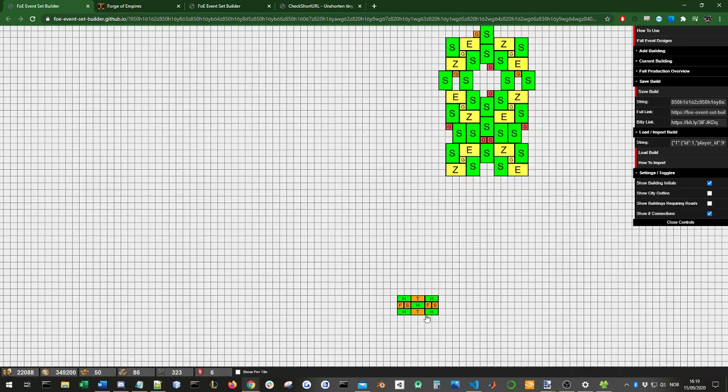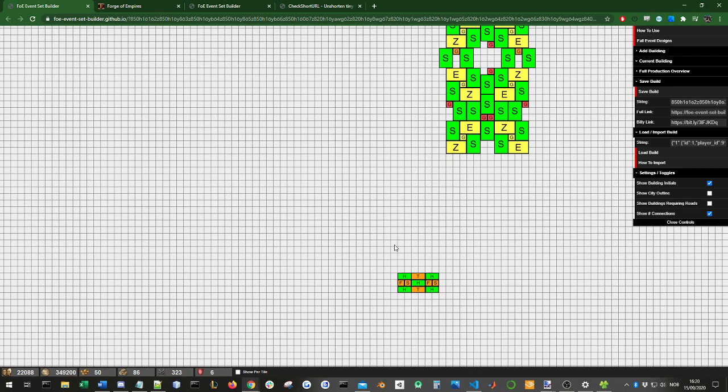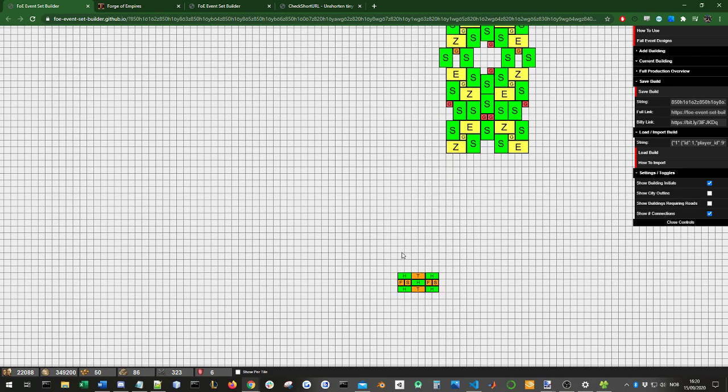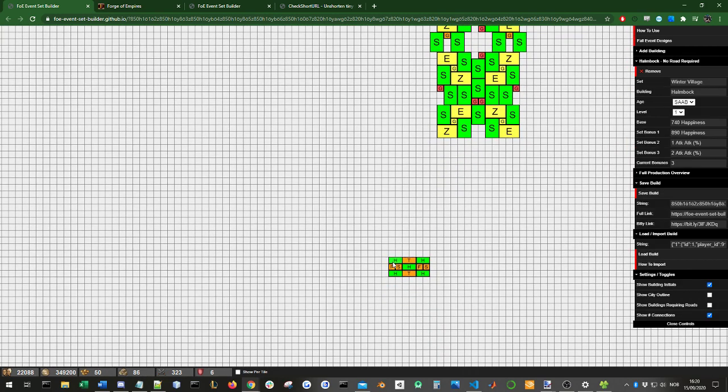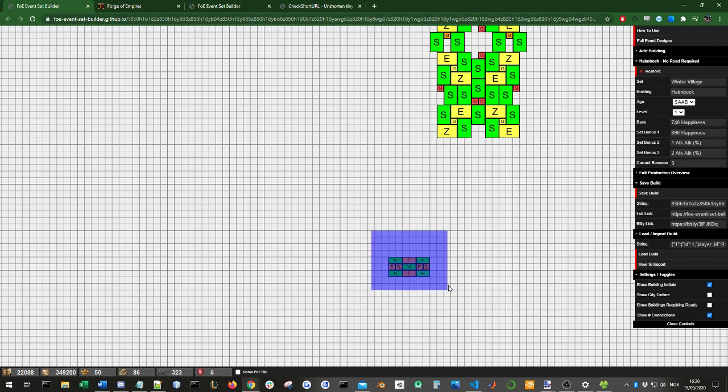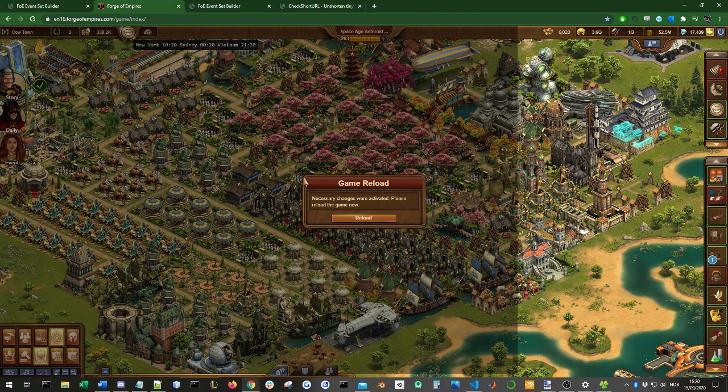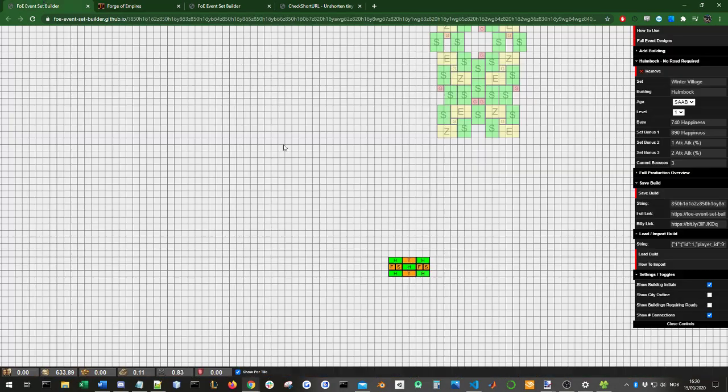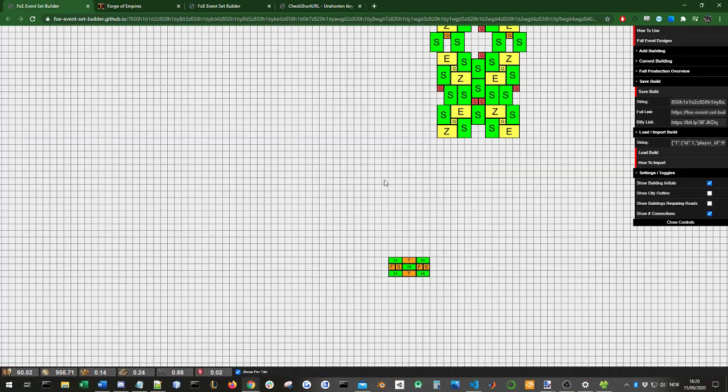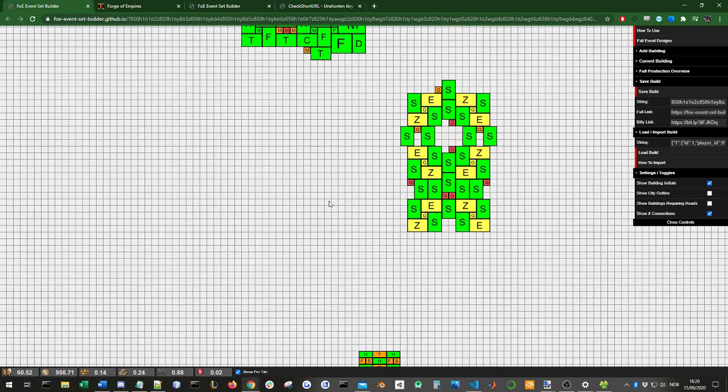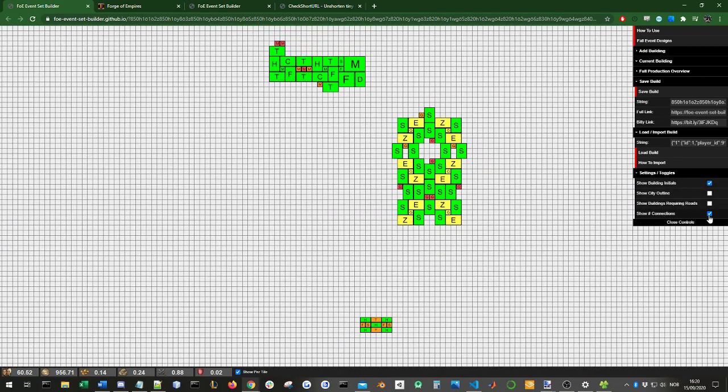For example, the winter village set, which is a quite interesting one. Here you see the helm buck, which is one I'm interested in. It gives three attack when it's fully connected. Here you see that all of these five helm bucks are all fully connected. Just a quick aside. This quite interesting design gives 15 attack or 0.83 attack per tile, which is not the best, but I think it's quite a unique and cool thing to have. That's these settings here.